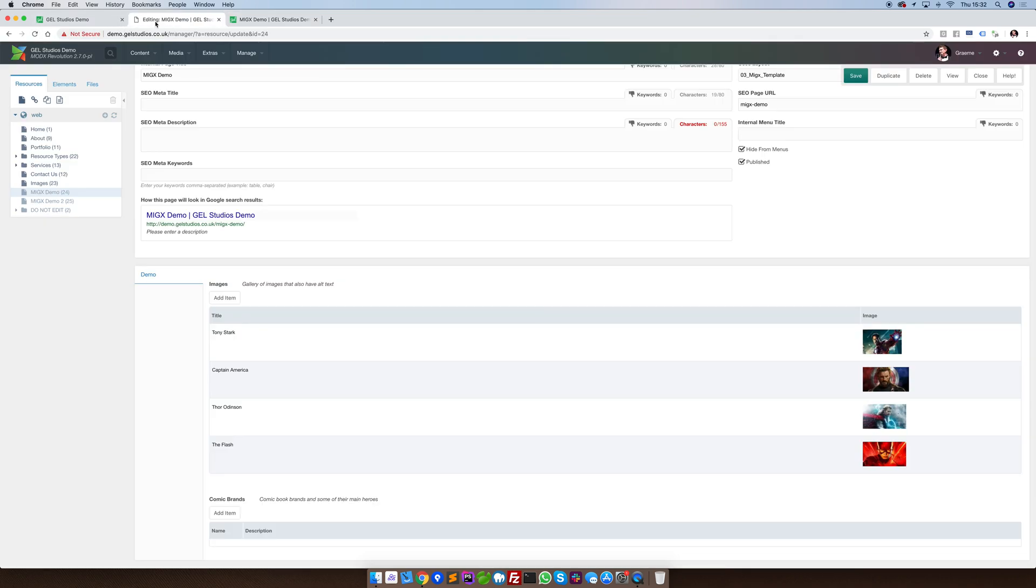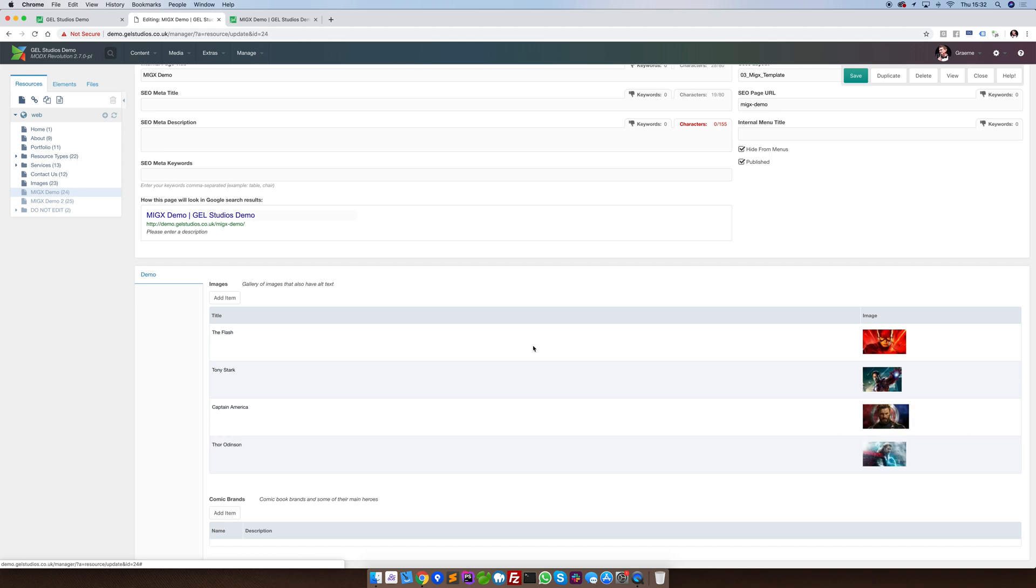Another handy feature is the ability to reorder things. Simply by clicking, dragging and dropping to where you wish for the thing to appear, it will reorder it.